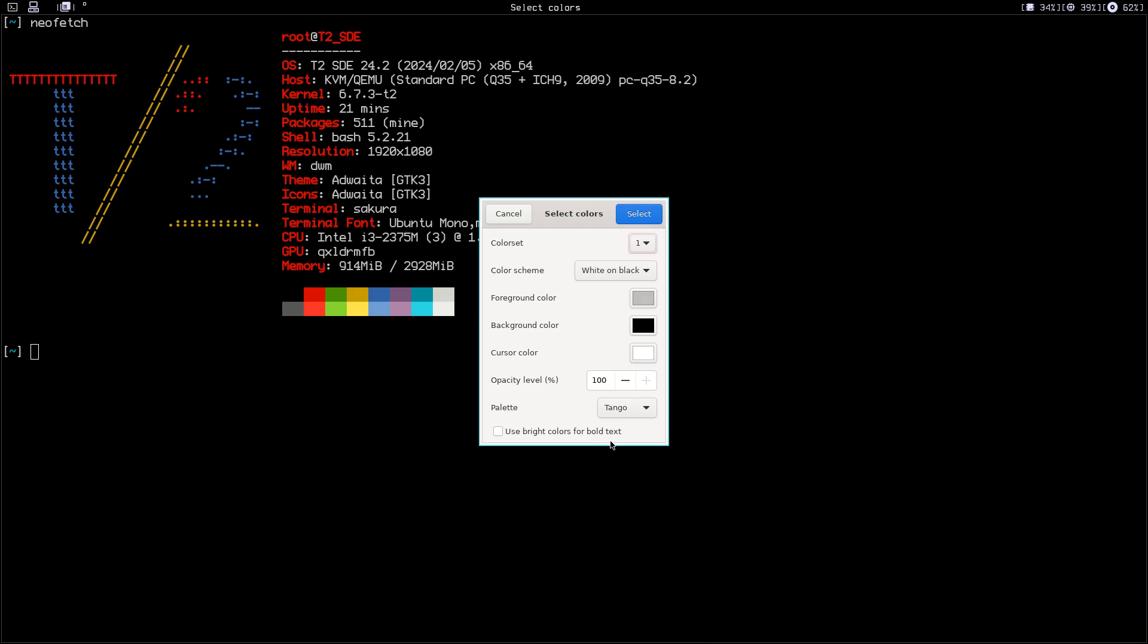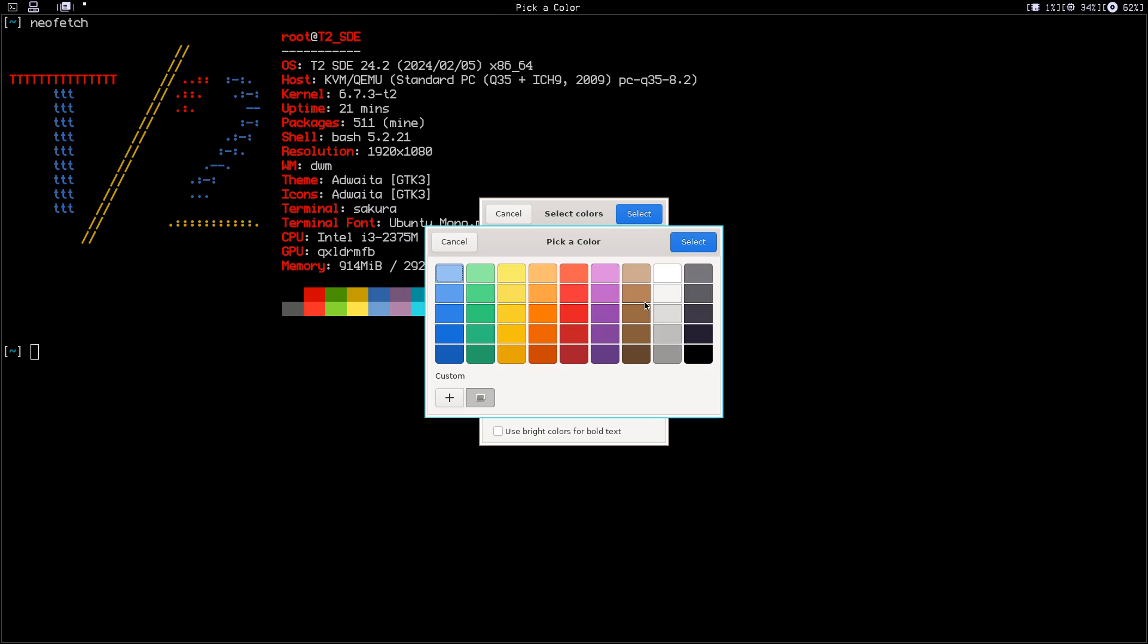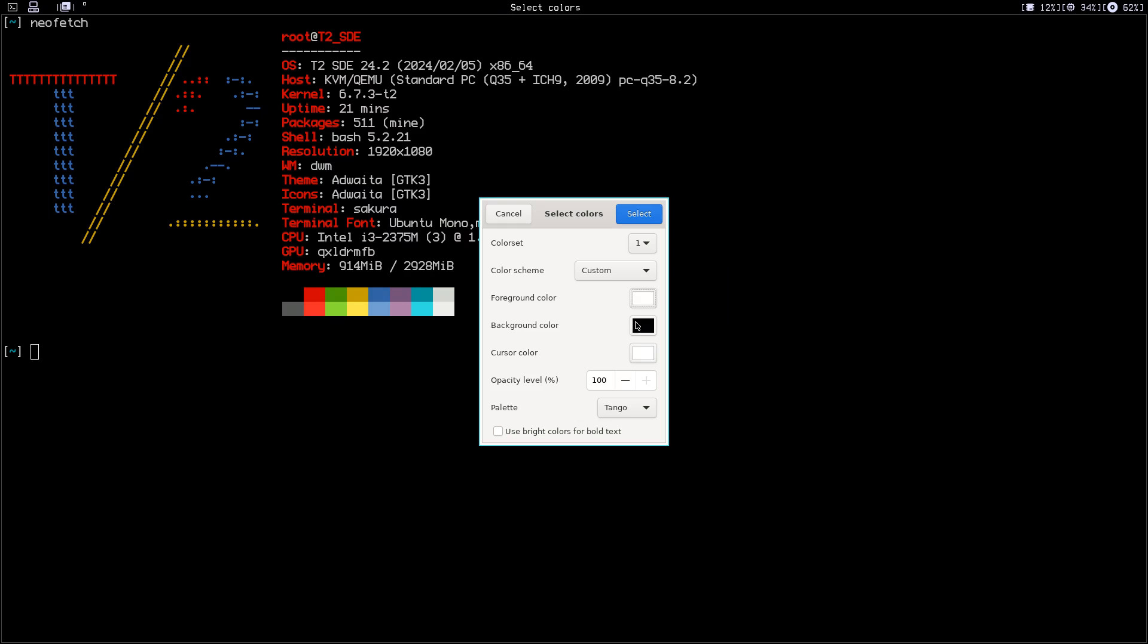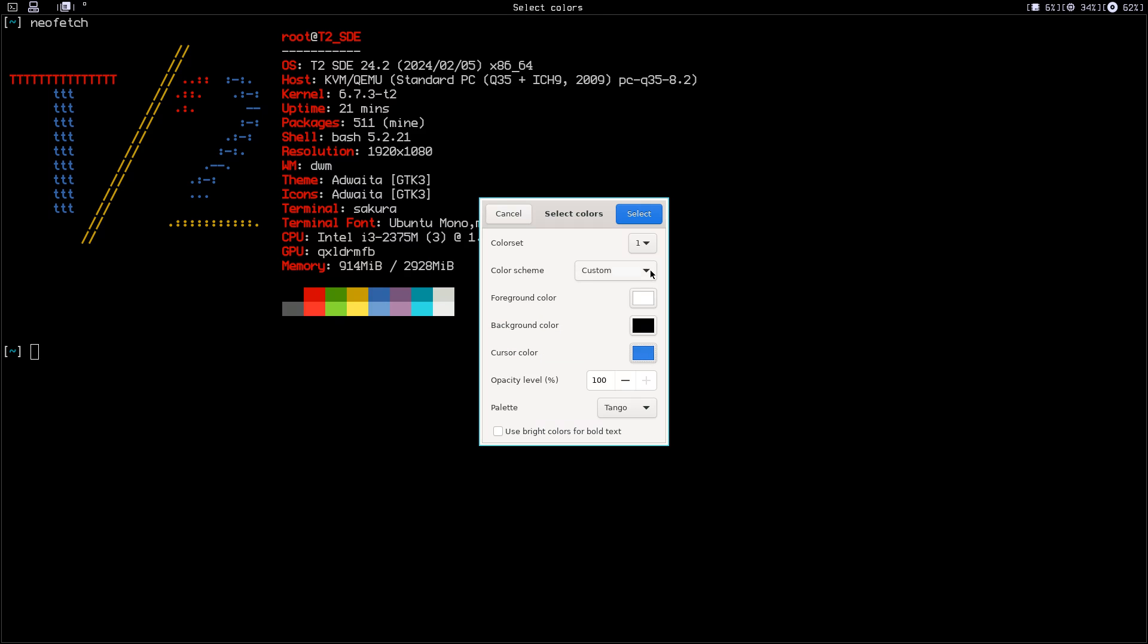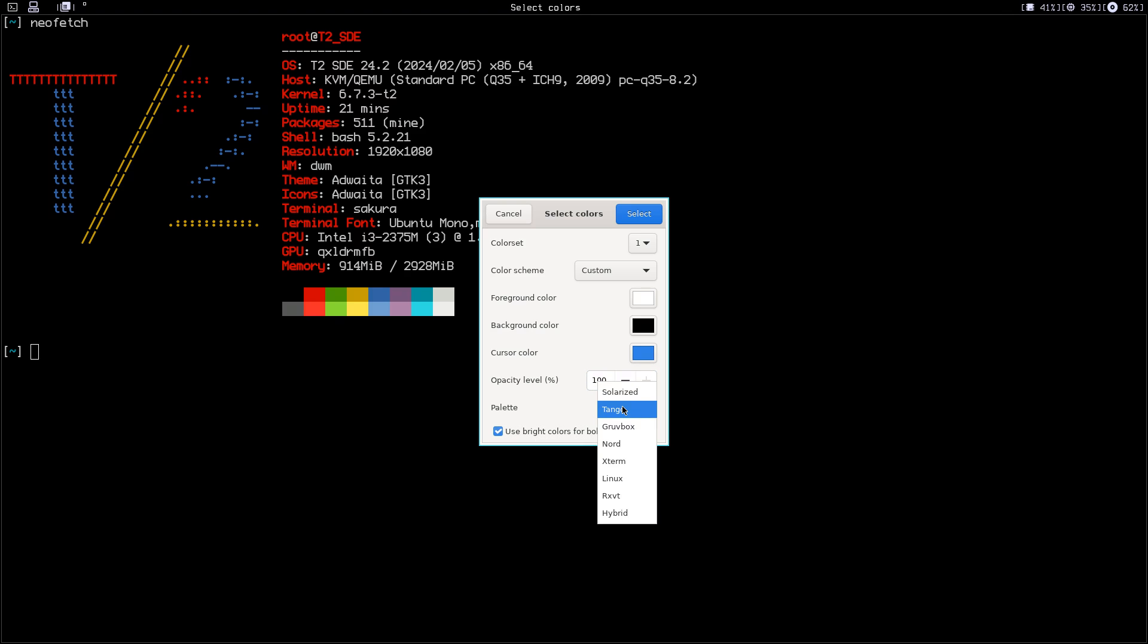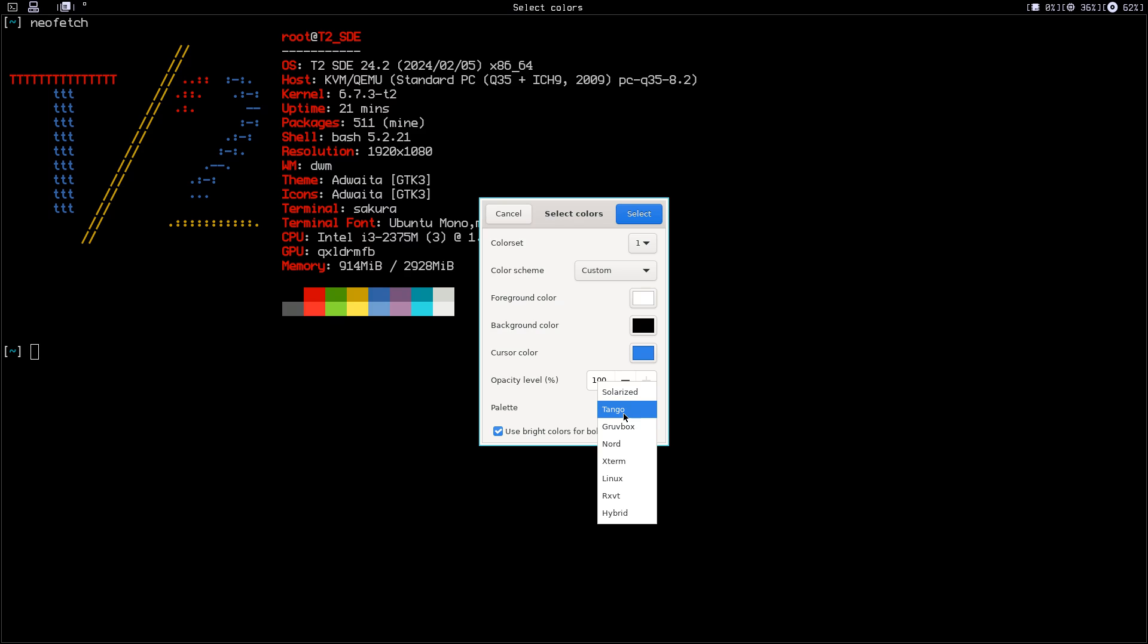Let's go to options again. Select colors. I want white foreground, black background. Let's change the cursor to blue. Opacity level—if you have a compositor running, you can choose the opacity you want. Use bright colors, I like this one. Here are some other colors you can use: Solarized, Blue Box. I'm just going to keep it at Tango.